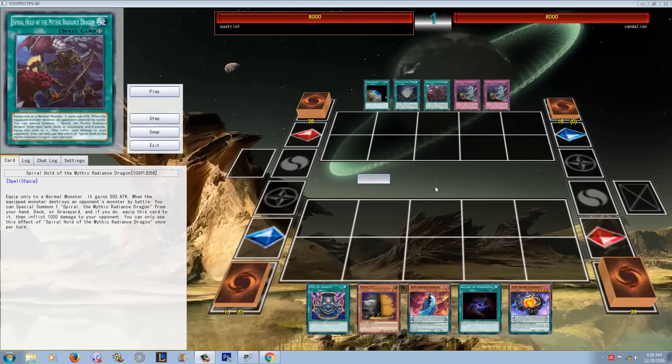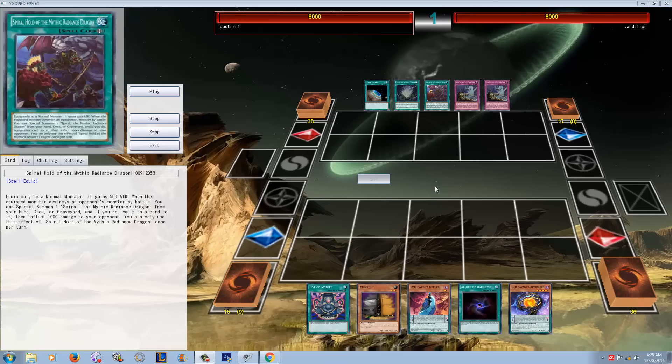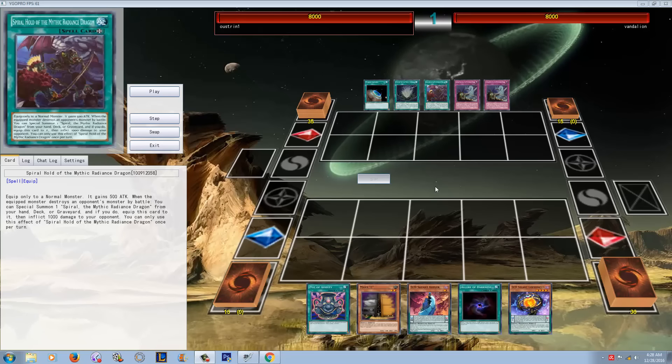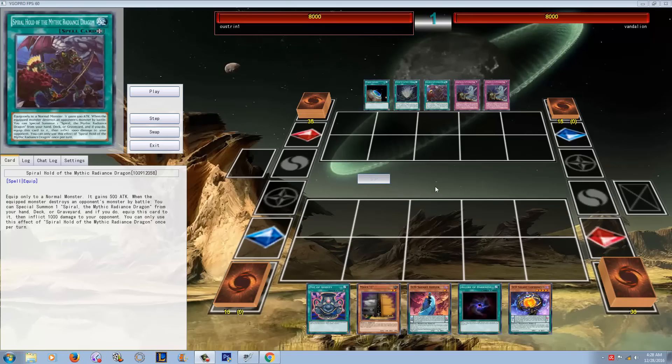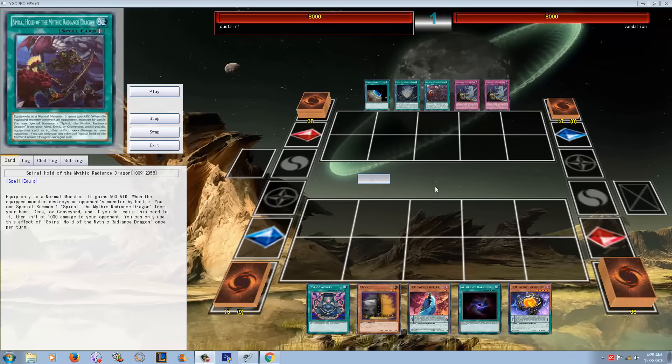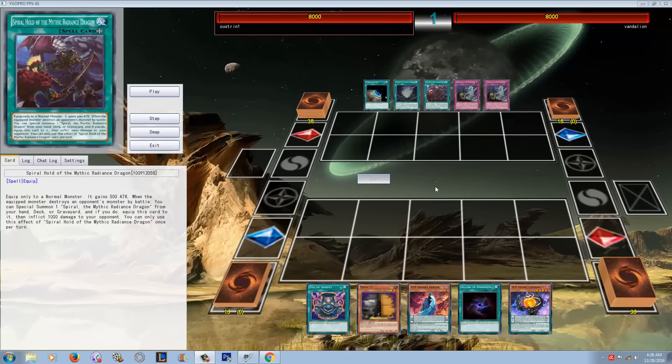Now they've made another card that counts as Umi, and throughout the years they've made a bunch of monsters that work with Umi. All of these field spells count as Umi, and this is kind of like the new iteration of that deck.